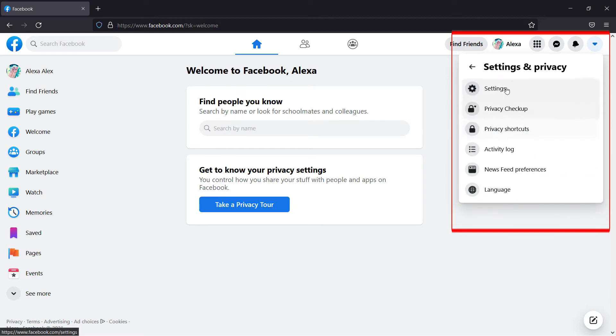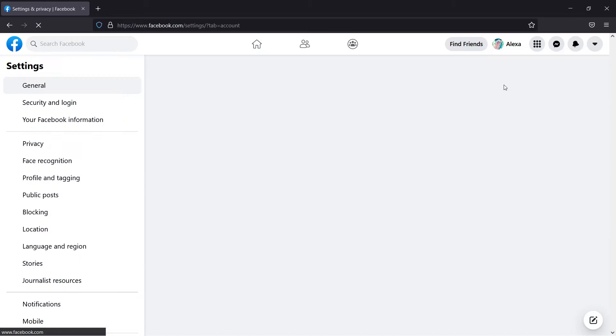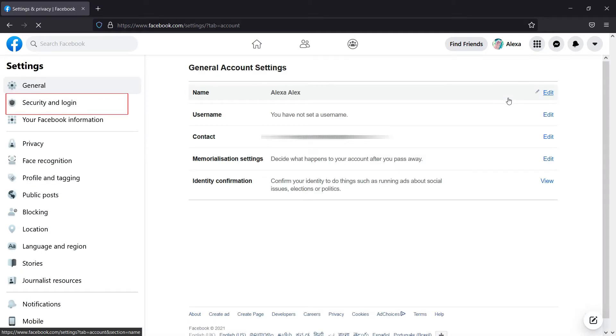From the next window that shows up, click on the Settings option. From the new window that opens up, click on the Security and Login option.